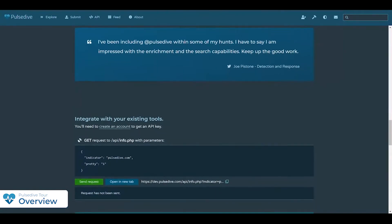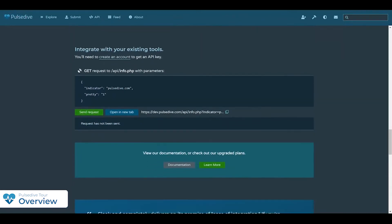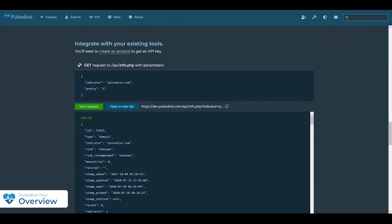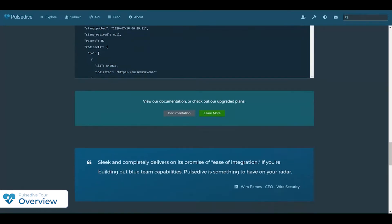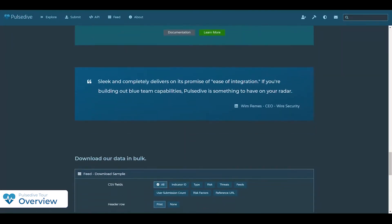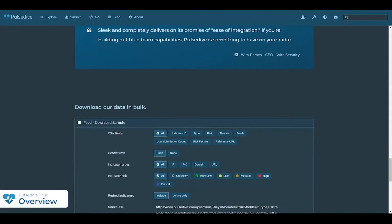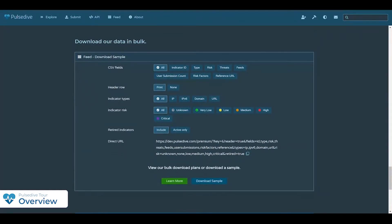That's why we created Pulsedive, an open threat intelligence platform that puts key technical indicator and threat data in one place. It's very easy to integrate bi-directionally into other solutions. We remove the barriers for research and enrichment to keep the workflow moving reliably. And there's a ton more in the works, too.